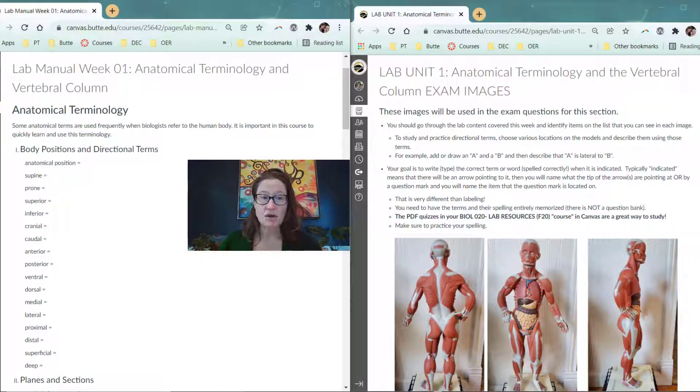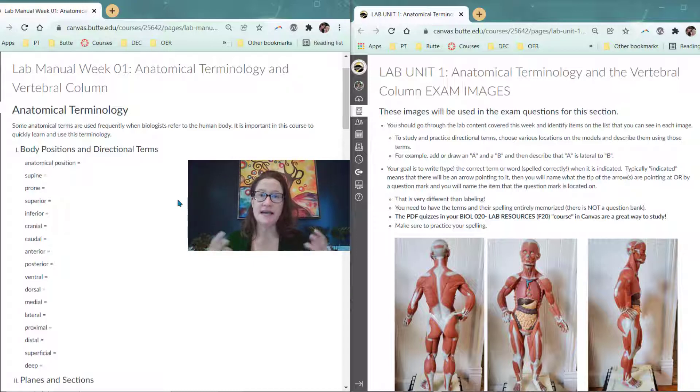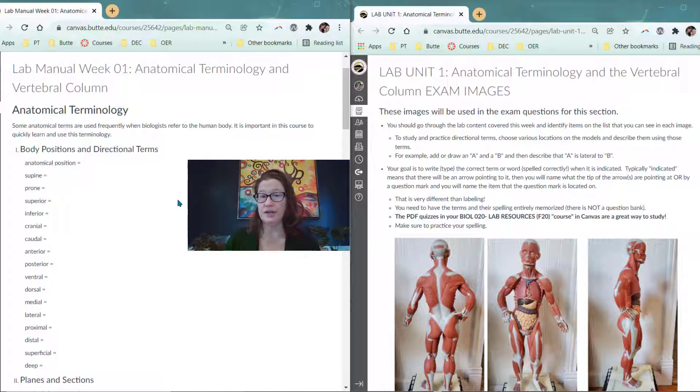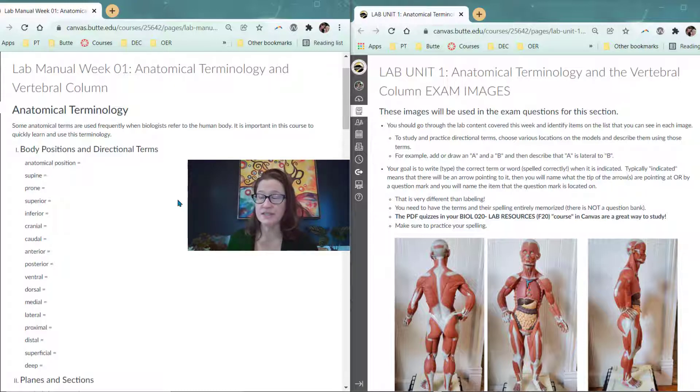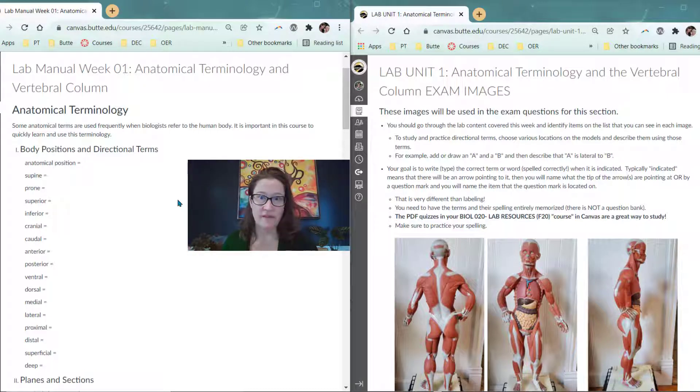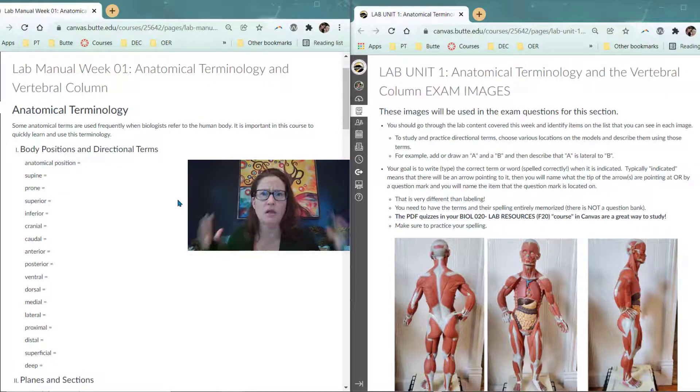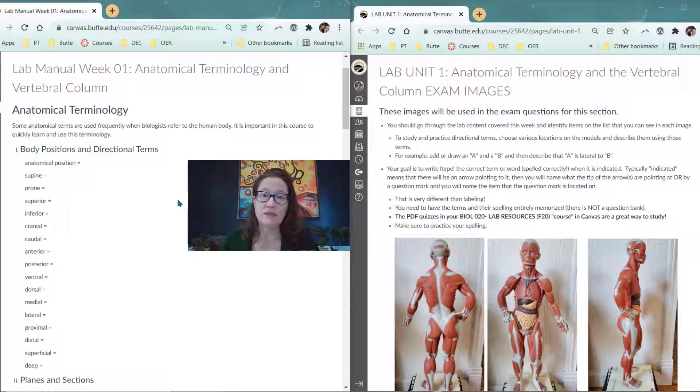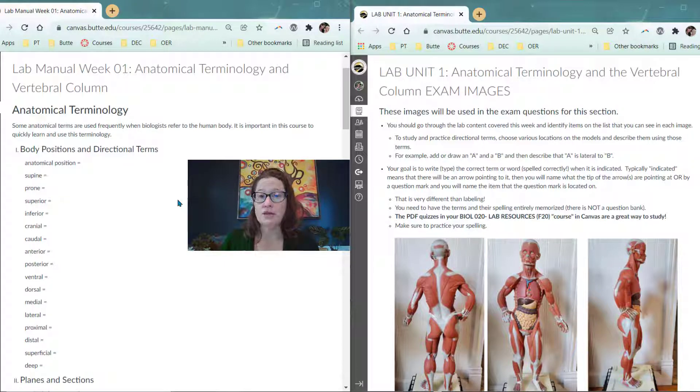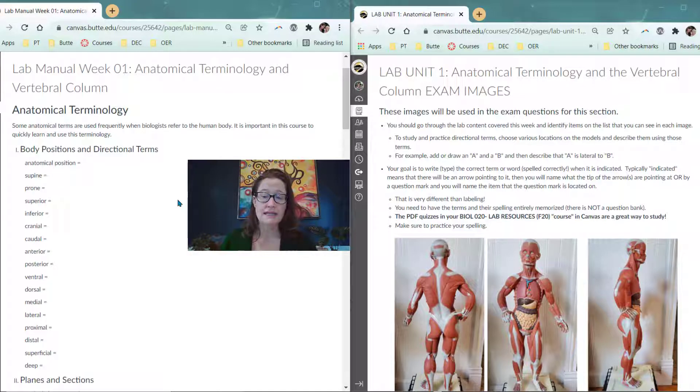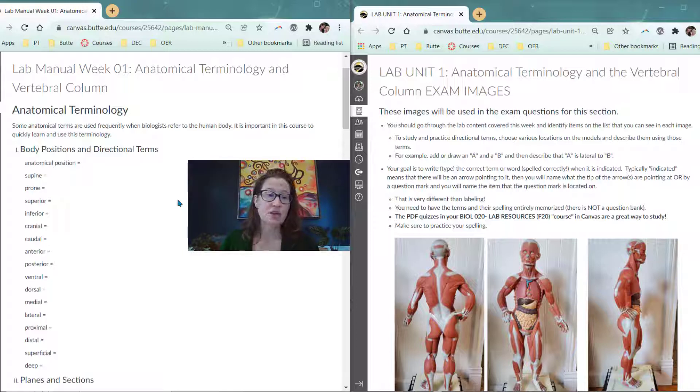The content for lab is based on the lab manual, and it's very important as you use all the resources available to you from the course as well as out there on the internet and textbooks, that you always come back to the lab manual as your guide for what terms to focus on and how the context of our anatomy course is presented.